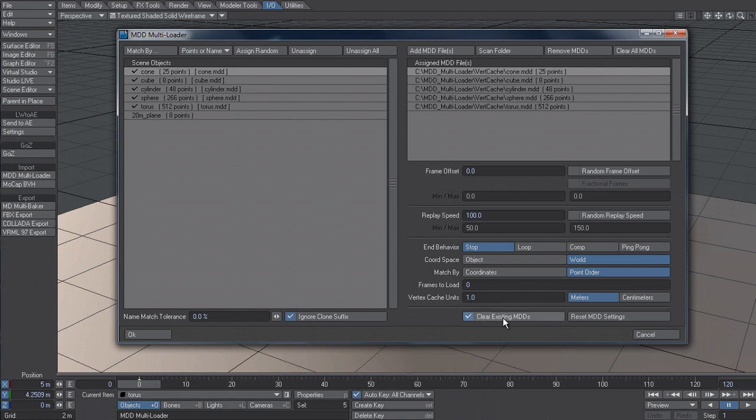And I can also say clear any existing MDDs that have been already applied to this object. And if I've messed around with these settings, I can also reset the UI here.